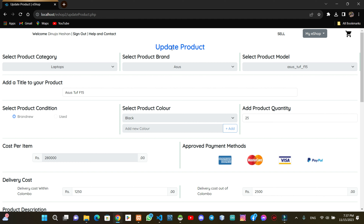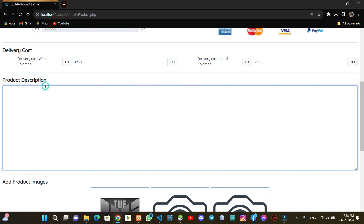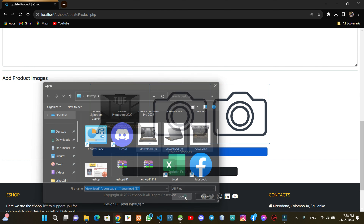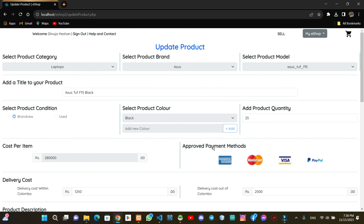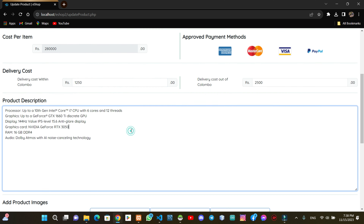We will be able to add the product and save it to the database. We will update the response. We will update the title. We will be able to update the product description.